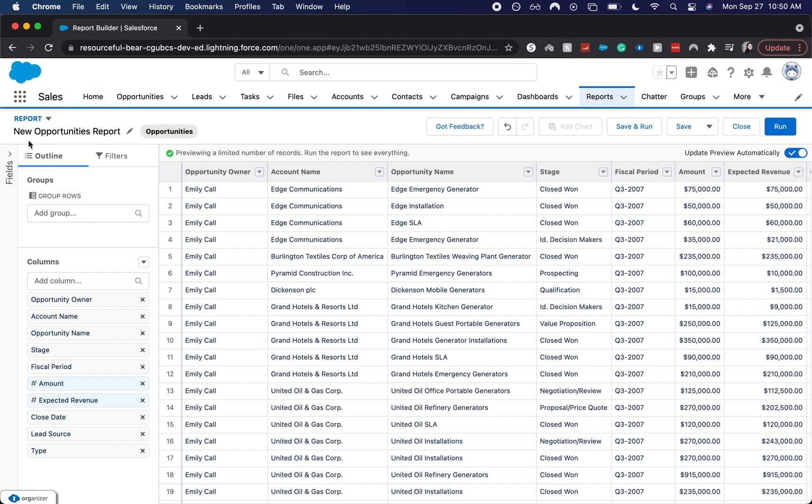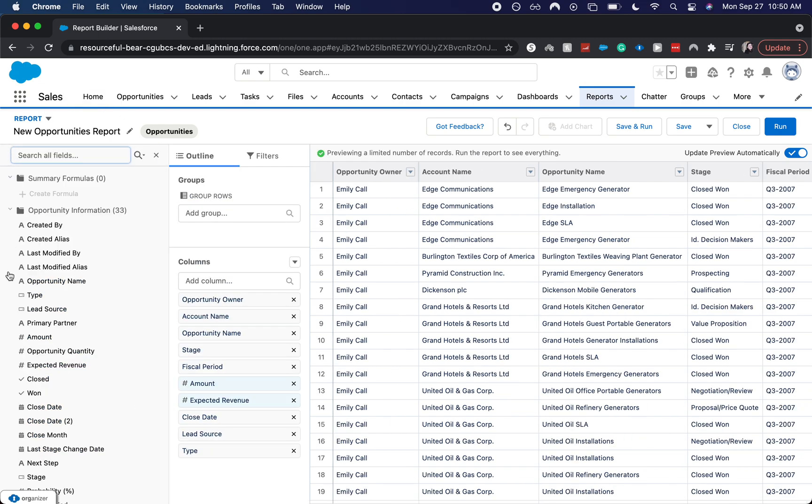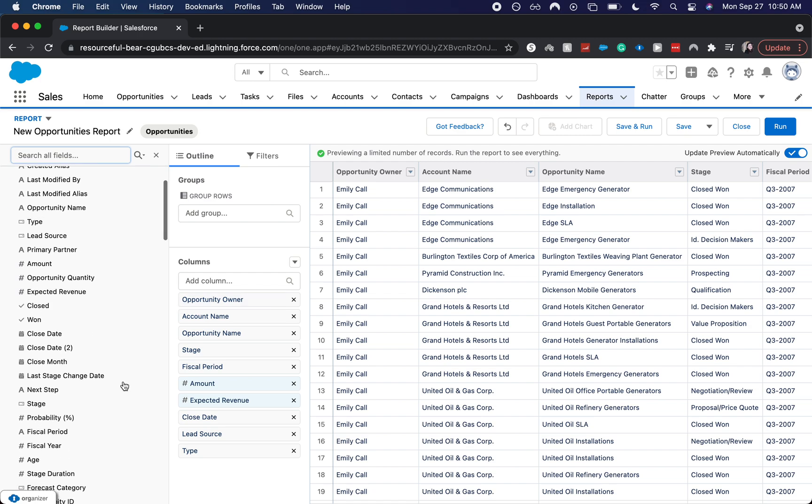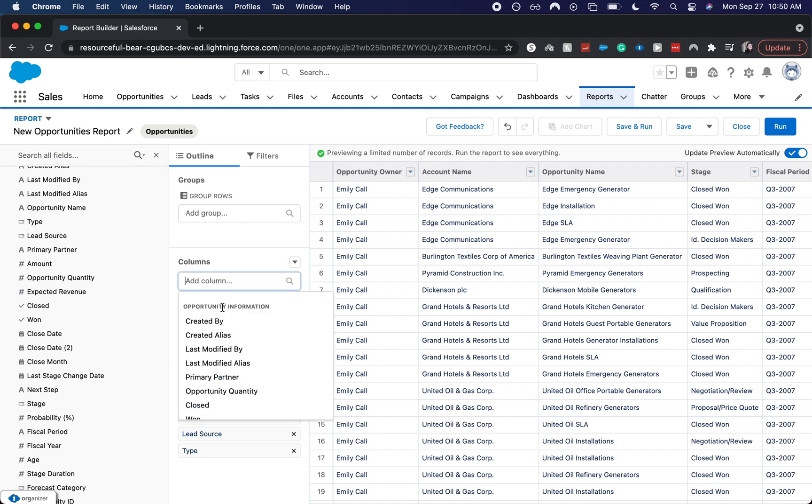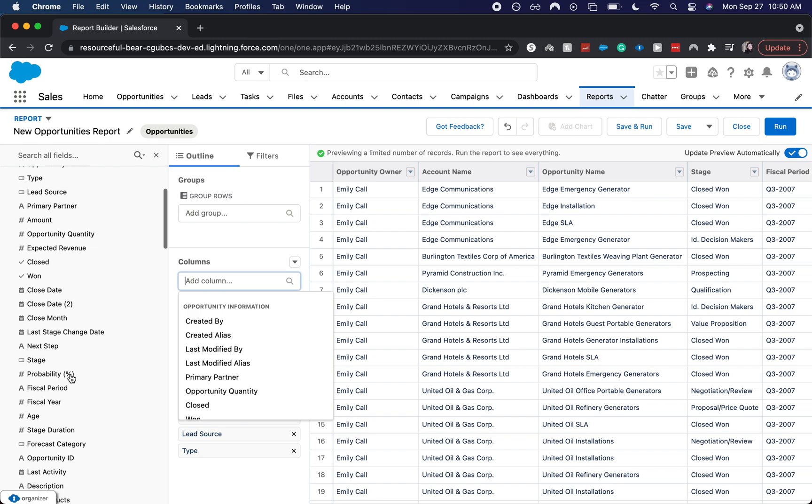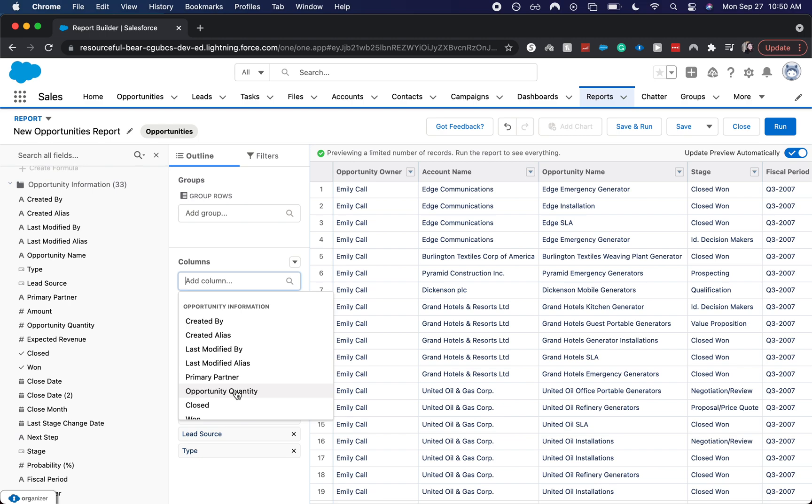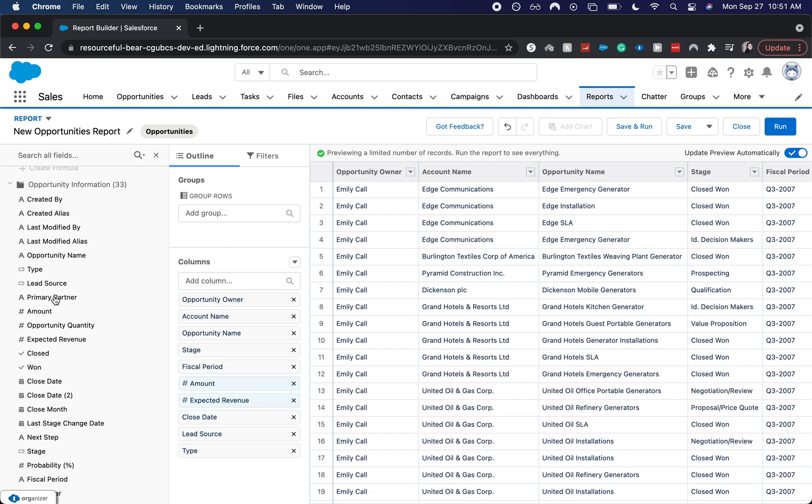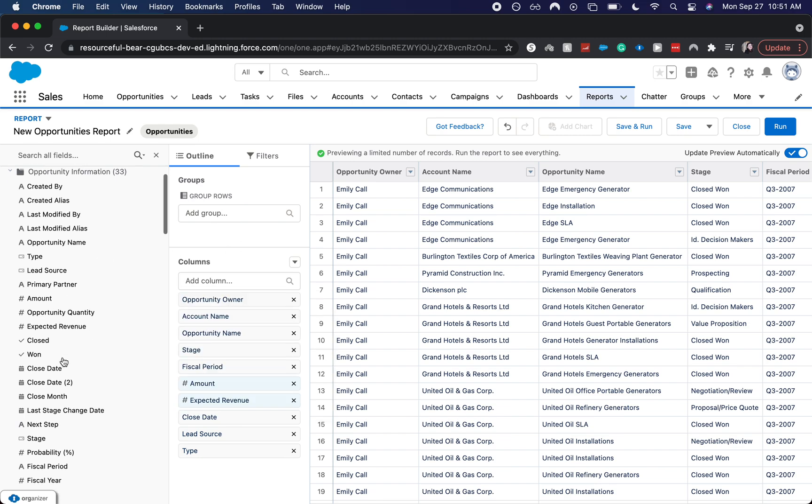A few other things that I want to note is that if you want to add specific fields, you would be able to go up to here, search fields, or you could add a column. Those will bring up the same things. It's a little bit easier to look at fields in this column than it is over here in this column where you have to kind of scroll up and down. This will show you all of them.